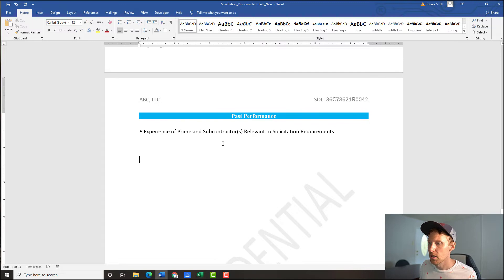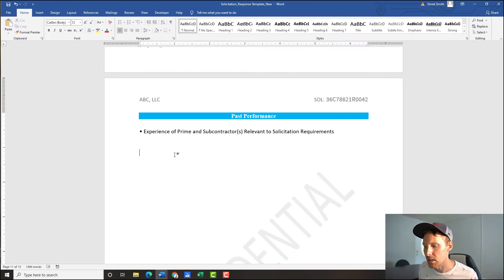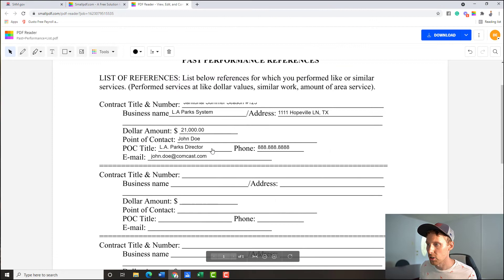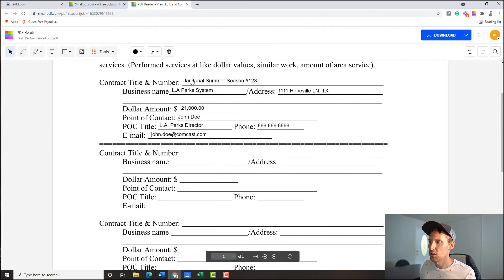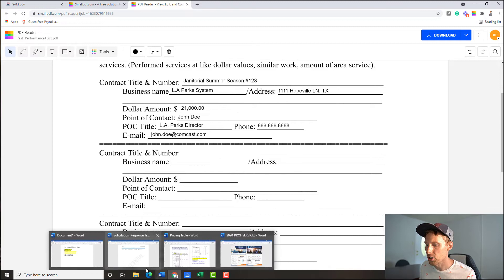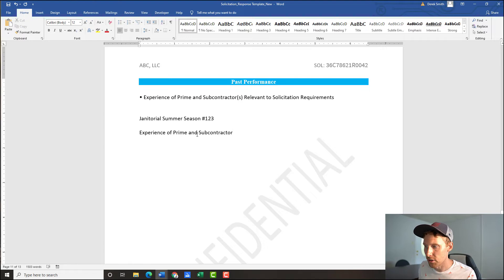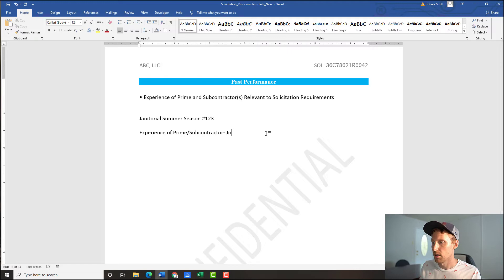Now I went through all that to show you how to respond to the 'experience of prime and subcontractors relevant to the solicitation requirements' section. The difference between past performance and experience is being blurred here — contracting is making it confusing and redundant. The way I want you to address experience: refer back to that past performance form. For any references you listed there, write up your experience narrative referencing those jobs — for example, 'Janitorial Summer Season contracts numbers 1, 2, and 3.'